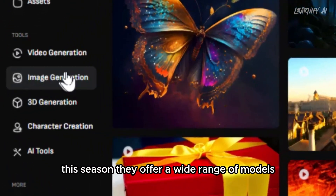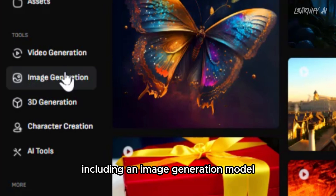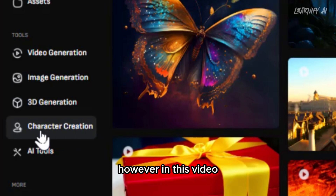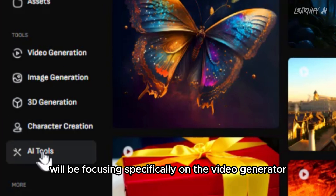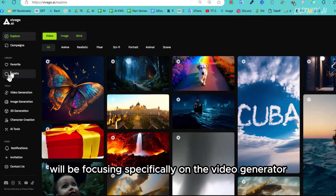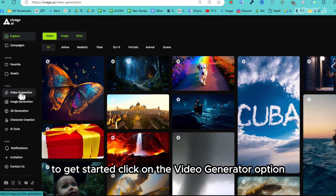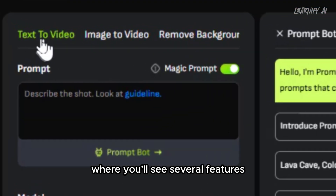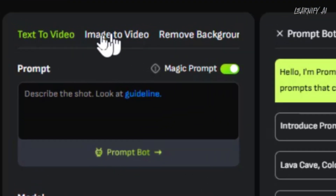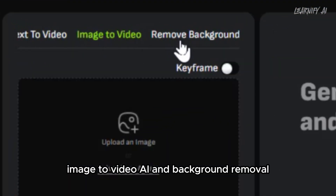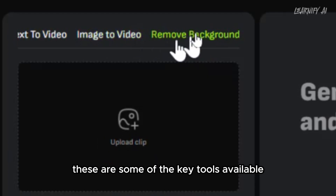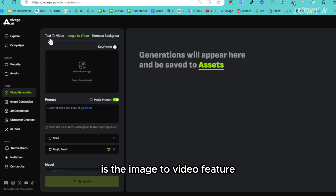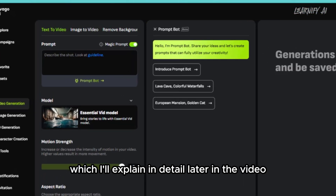They offer a wide range of models, including an image generation model, a 3D generation model, and a character creation tool. However, in this video we'll be focusing specifically on the video generator. To get started, click on the video generator option. This will bring you to the main interface, where you'll see several features such as text-to-video AI, image-to-video AI, and background removal. The most popular by far is the image-to-video feature, which I'll explain in detail later in the video.